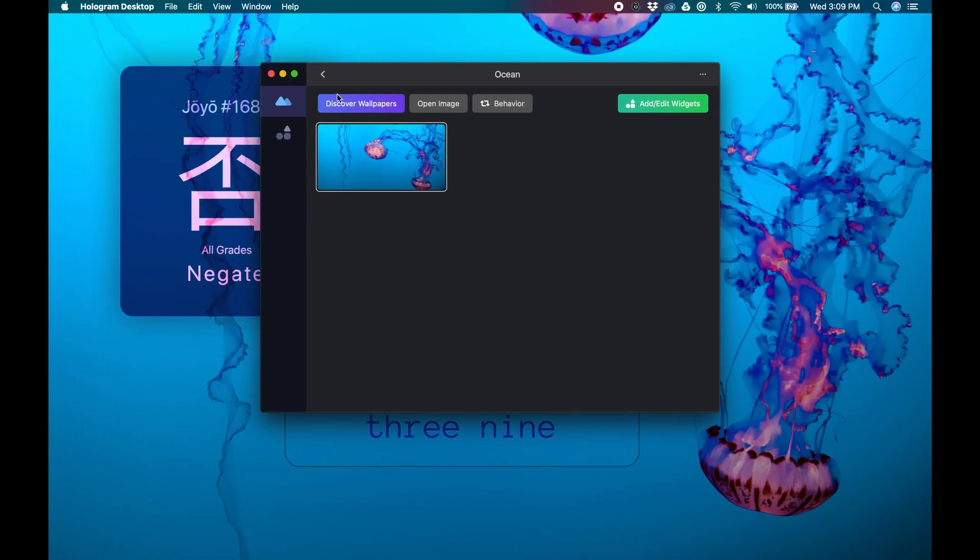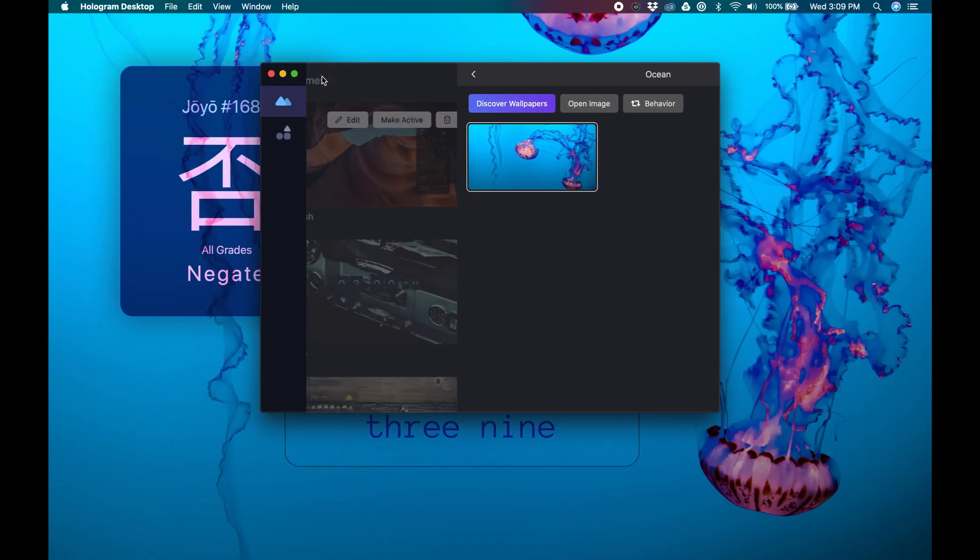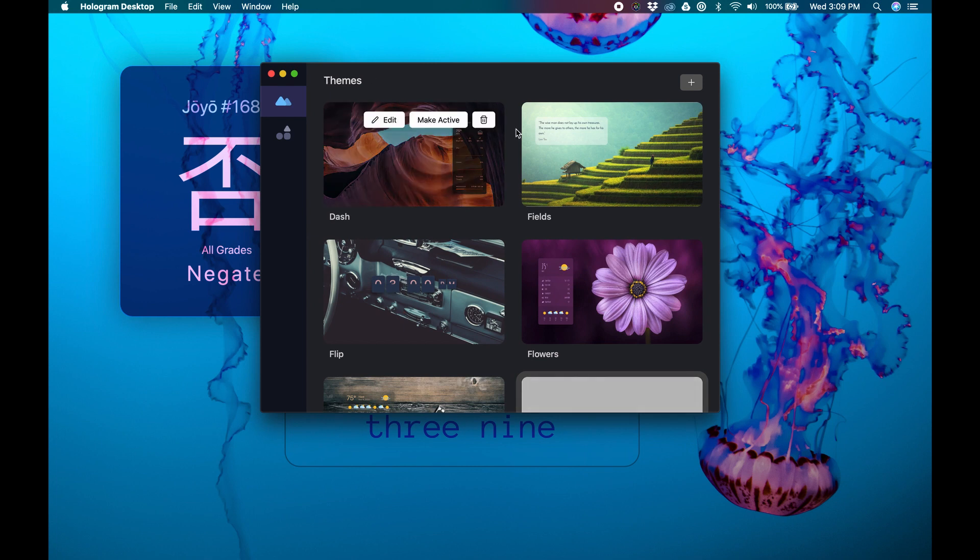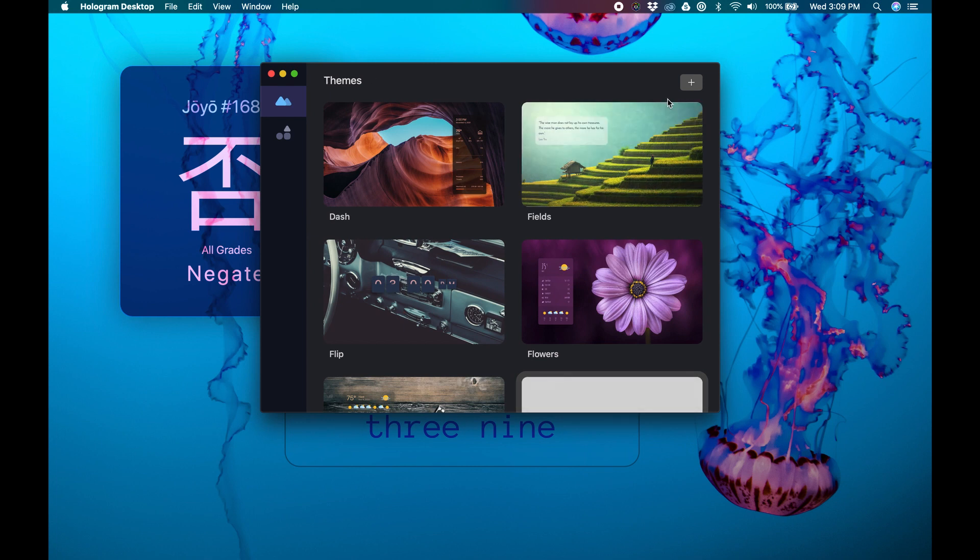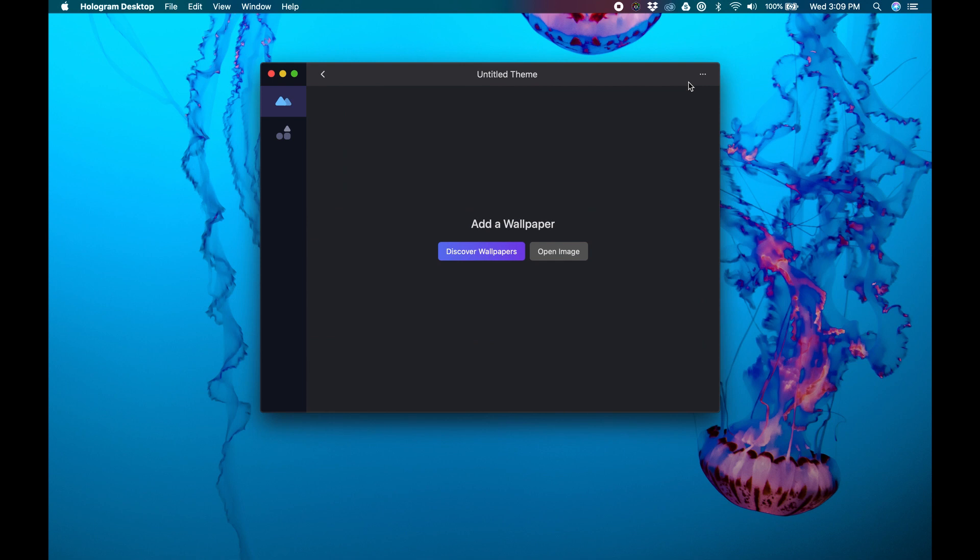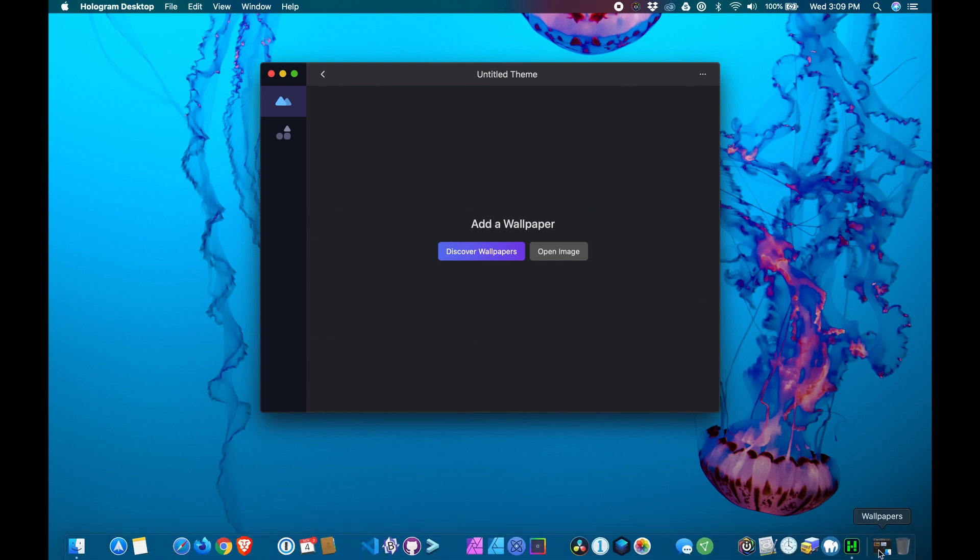Okay, let's create one more theme by clicking the plus button. But this time, instead of downloading a wallpaper from an image service, I'll drag and drop one from a folder on my computer.